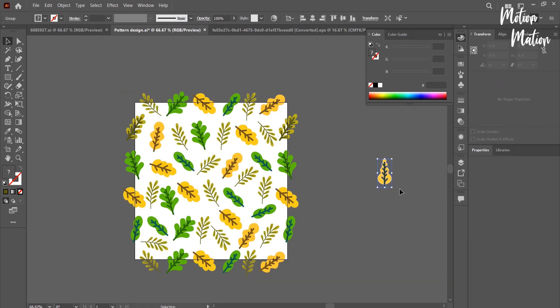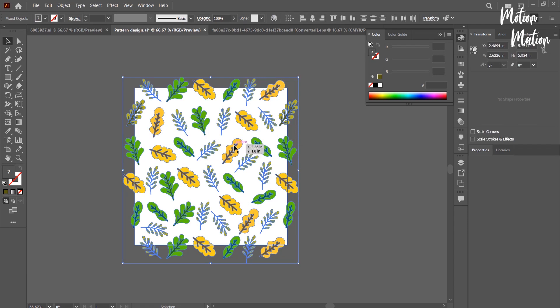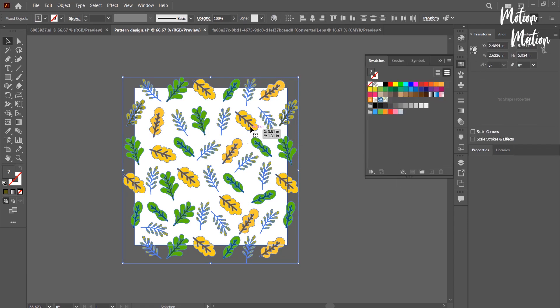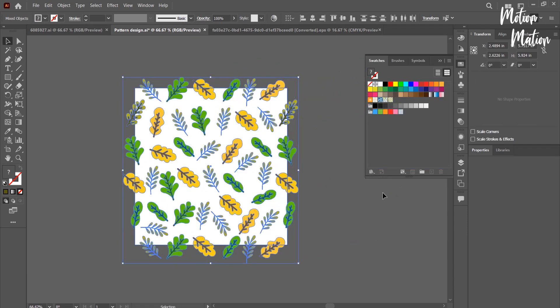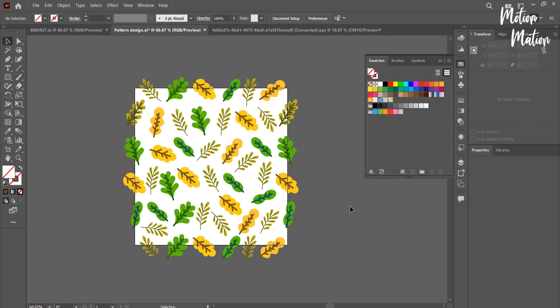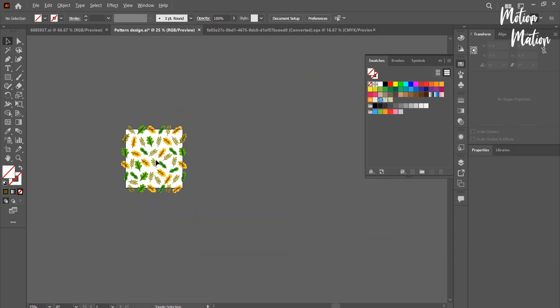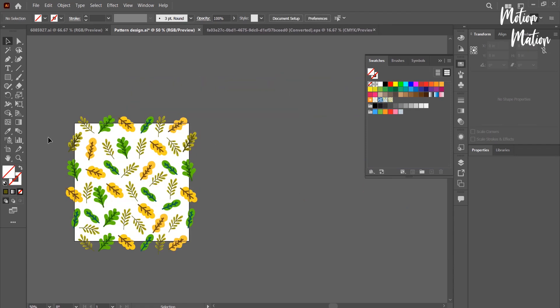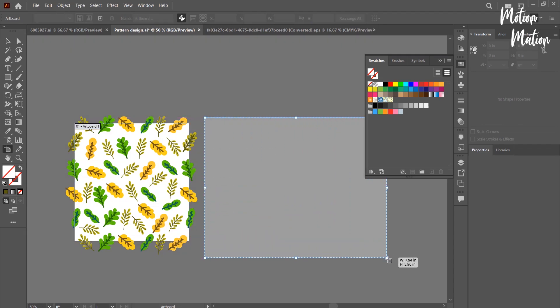Here this leaf was extra, so I am deleting it. Now I am selecting all of these and moving all to the swatches box. Our pattern is ready. Now let's see it.